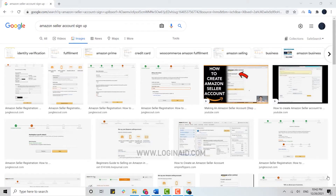Hello everyone, welcome back to the Logging In channel. Today for this episode I will be showing you the process for how you can create an Amazon Seller account. Amazon Seller account is a platform where you will be able to sell your brand, whether that is a small brand, big brand, any branded material, or even unbranded — any kind of business.